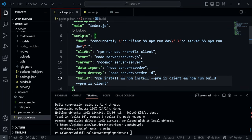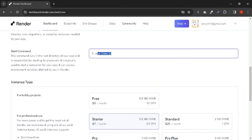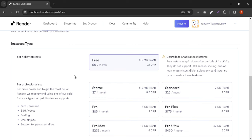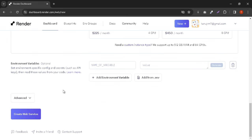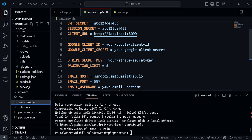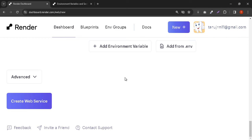The start command 'npm start' will go to our server entry point, server.js. We're going to use the free plan. Now we need to provide environment variables from our .env file — add them one by one. Once all environment variables are added, click 'Create Web Service'.